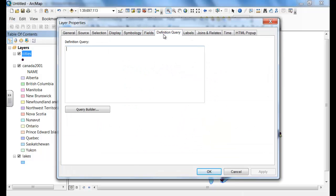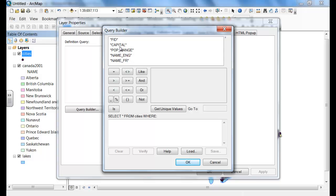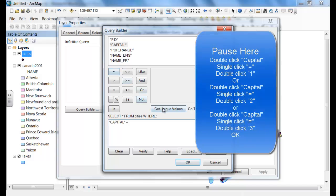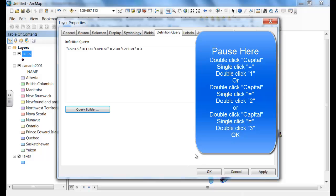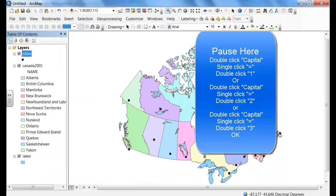Now we're going to do the cities. We're going to do what's called the definition query — click on Query Builder — and we're going to label just the capital cities. So it would be: capital double-click, equals, single-click, double-click on the number. Follow the pattern: capital equals 1, or capital equals 2, or capital equals 3. If you don't do it in that order, it won't work.